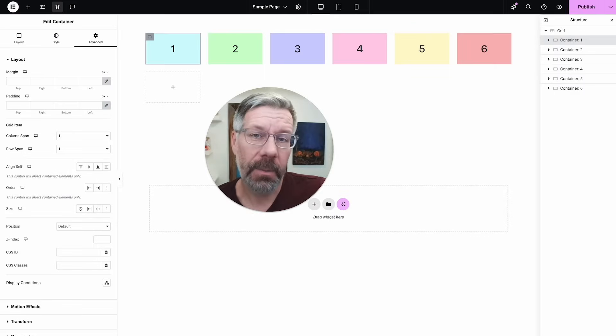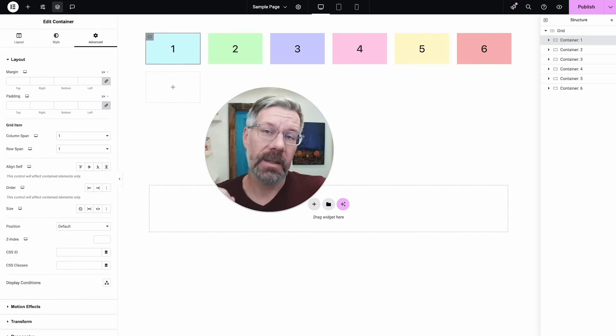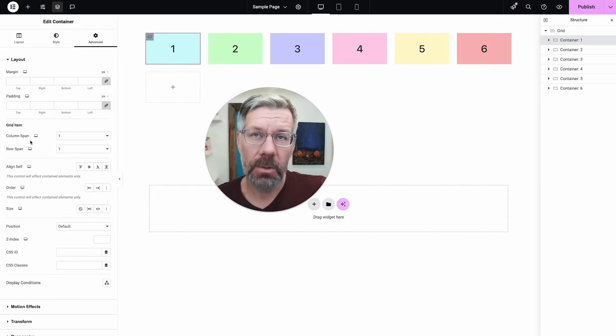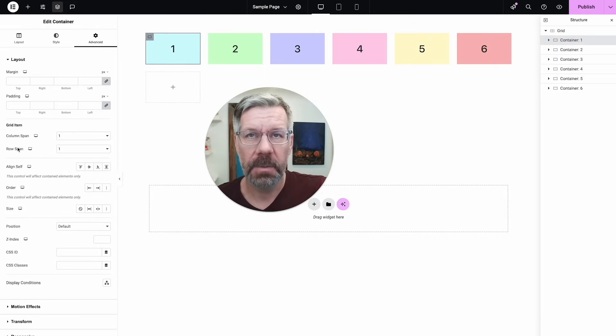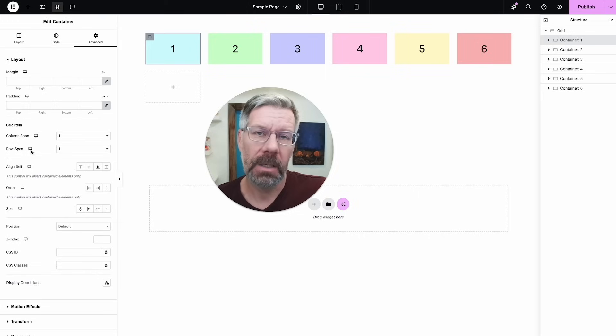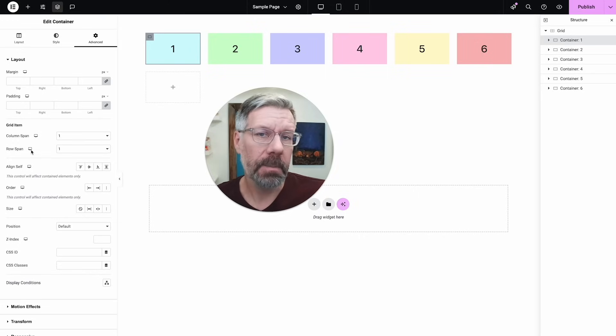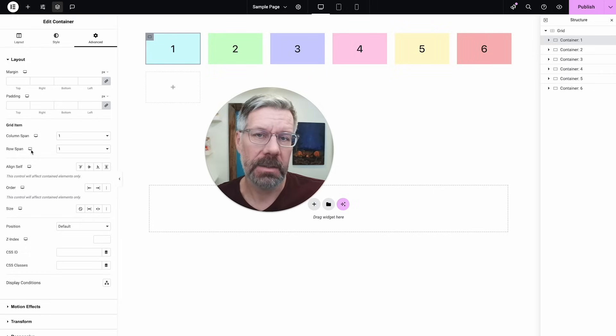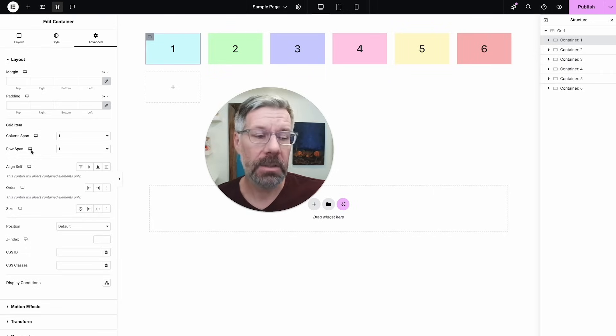Hi, this is Brian with King Grizzly, and in this video I'm going to show you why these two new little fields in Elementor—column span and row span—are probably the best, biggest developments in Elementor in the last two years.